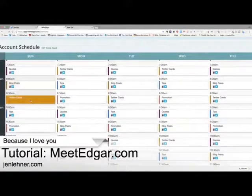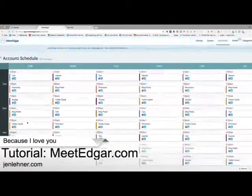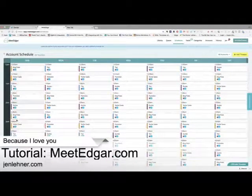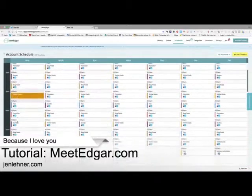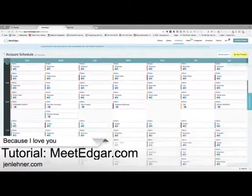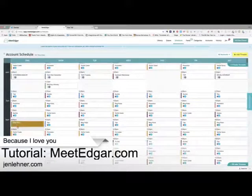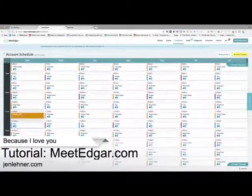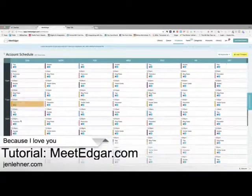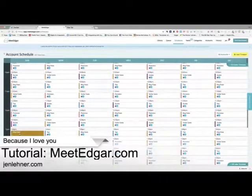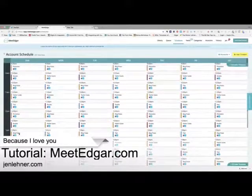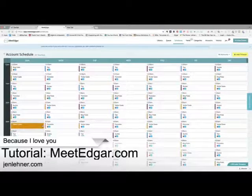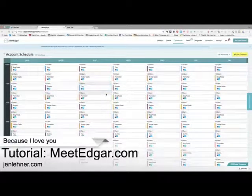Now we're going to go back to the scheduler and look for that color. Blog posts are colored with a mustard color, and as you can see, they're going out around the clock. Edgar is going to pick them randomly — or, as Sylvia said, based on the ones that are most popular — and send them out to my Twitter. They're going out at 10:30, 11, 1 p.m. Which is okay to do with Twitter, but I wouldn't recommend sending anything out that much on your other channels.